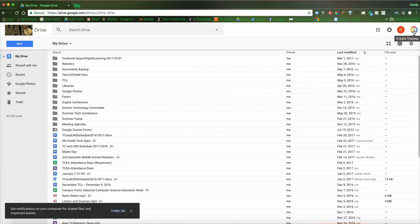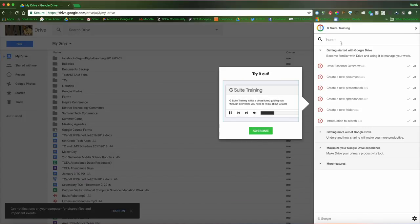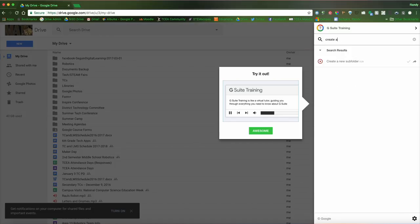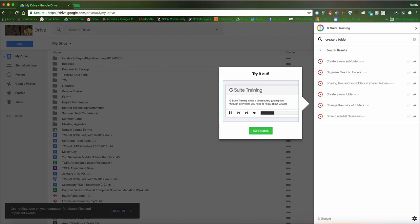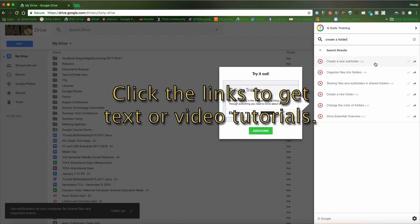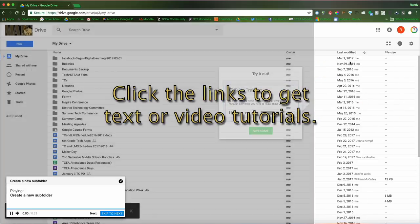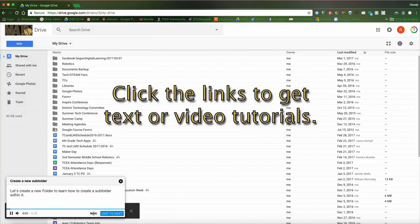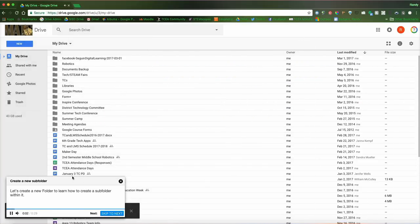If I click on this page in any Google application, it's going to give me the option for some training materials. I can type a specific search, like maybe I want to know how to create a new folder. And when I search that, you can see here, create a new subfolder. I can click this and it's going to give me a tutorial.